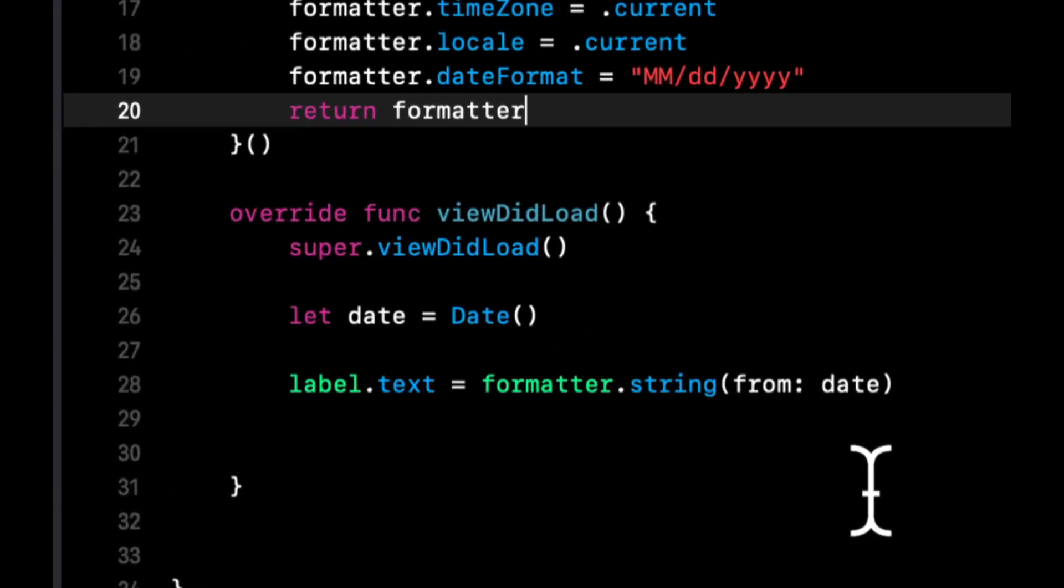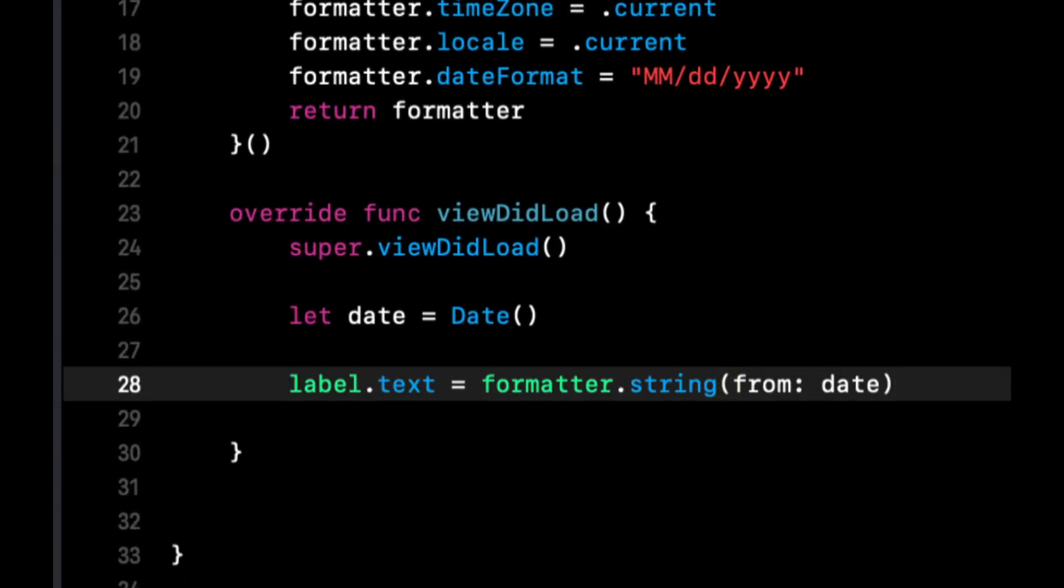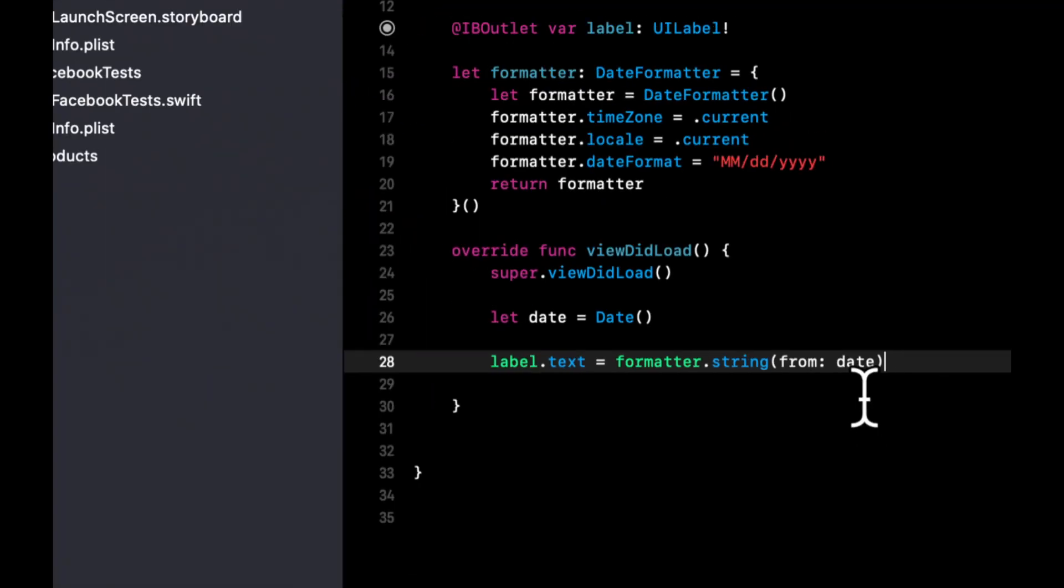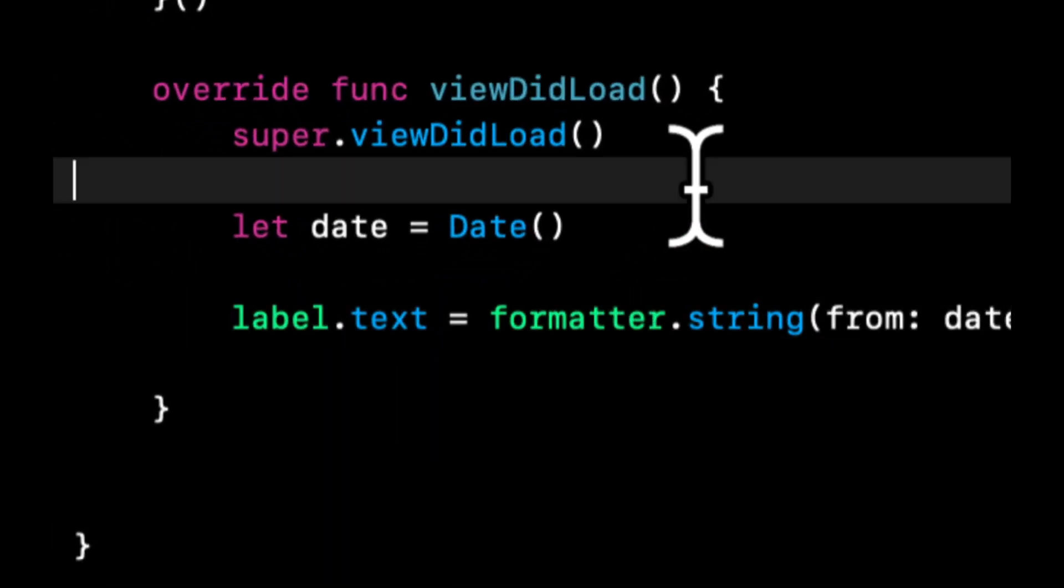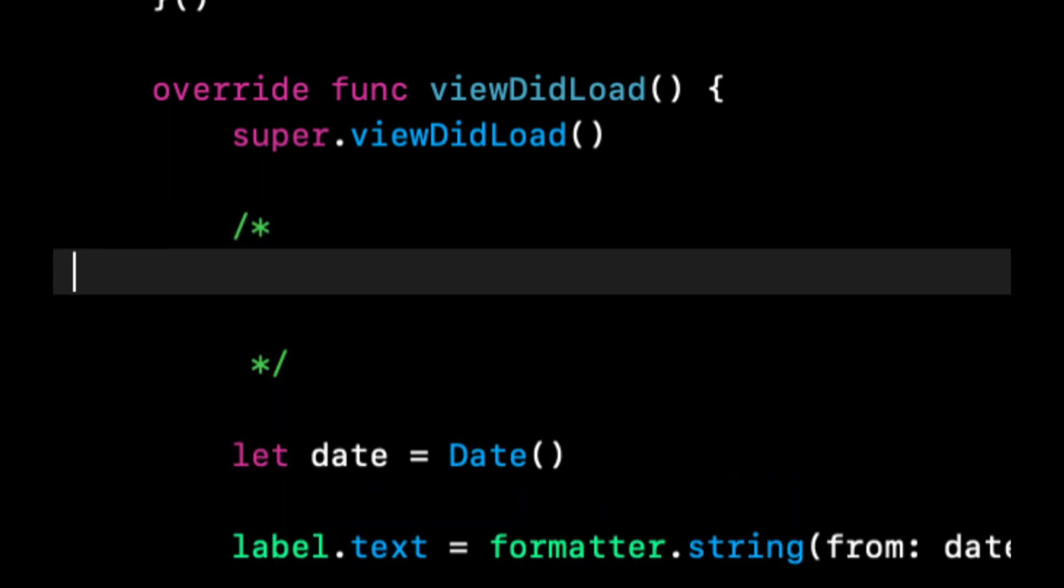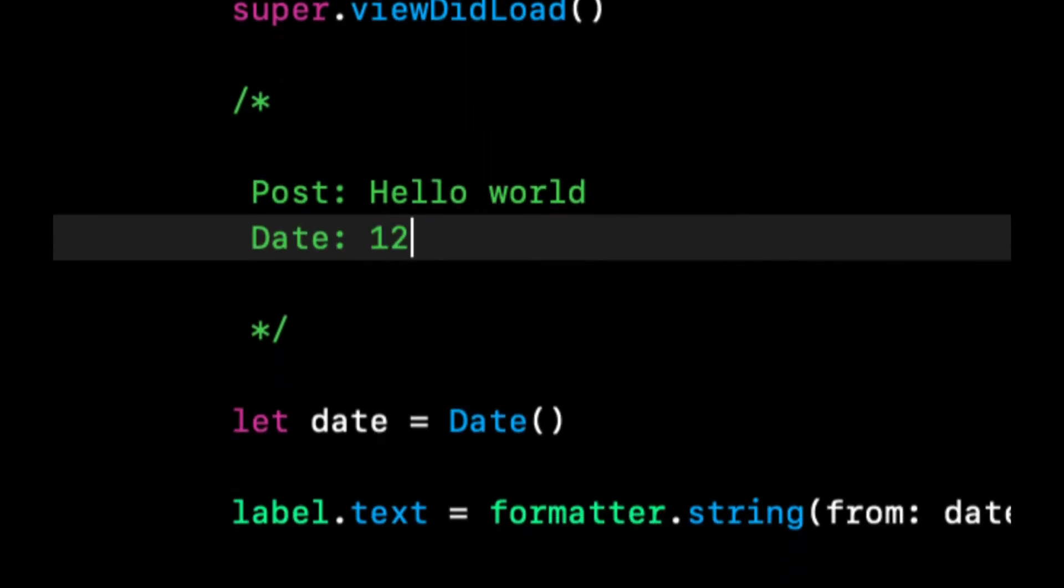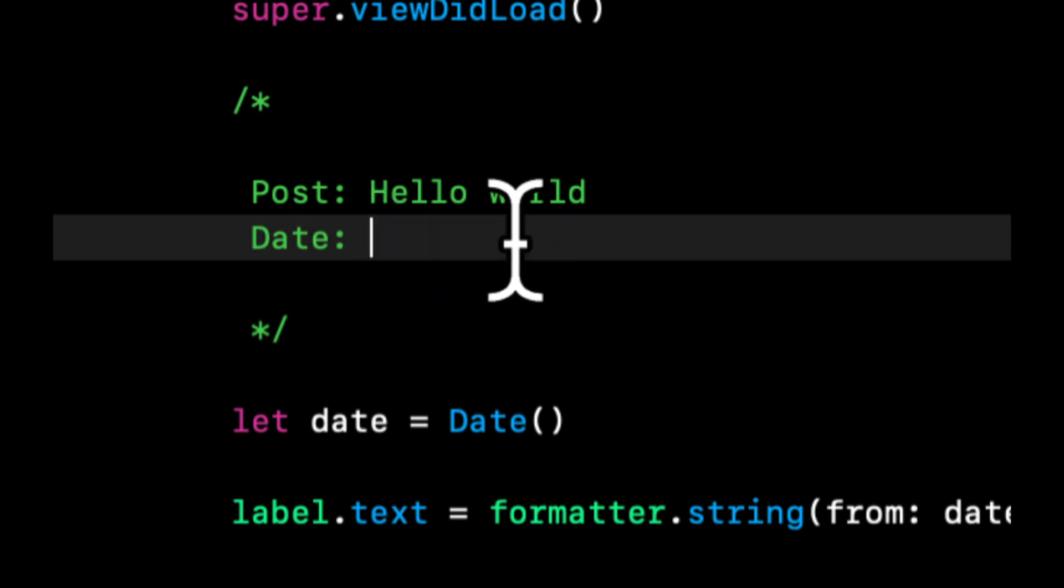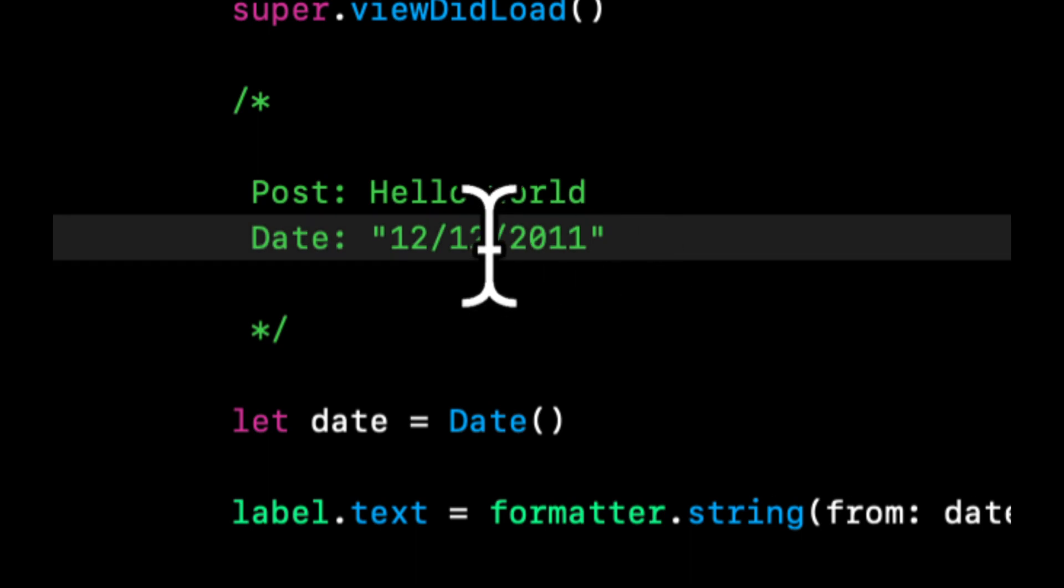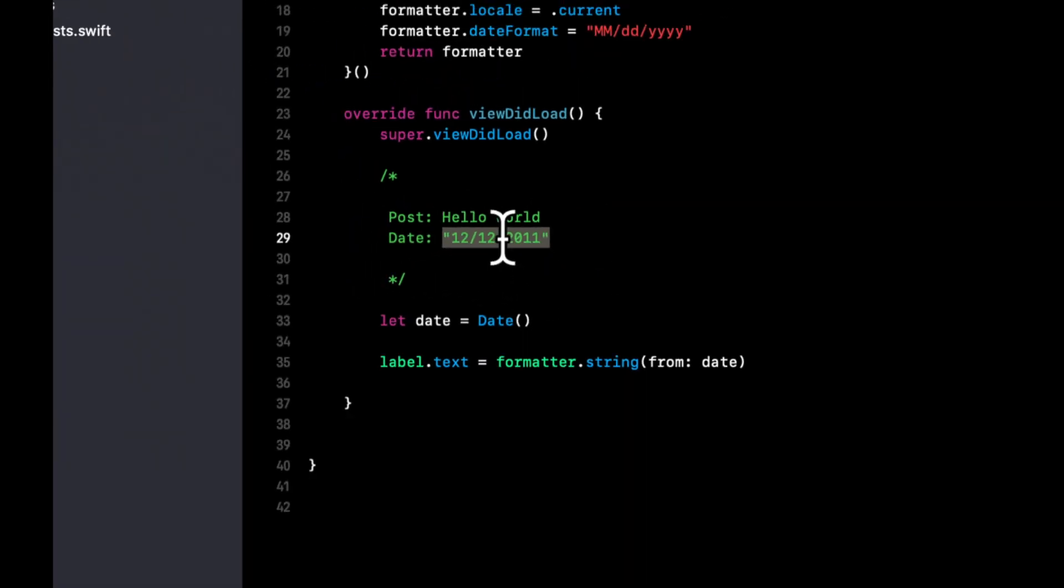So what we can do is you can imagine if we're working with like an API, if you're familiar with getting data from like a remote endpoint, let's say we want to get a user's Facebook posts. This is Facebook after all, we would want to get the data back. And let's say we get it back from someplace. I'm not going to dive into specifics of like where we would get it from. And let's say the post is, the date is hello world and the date is in this string format.